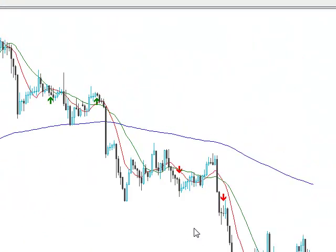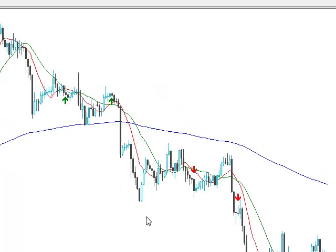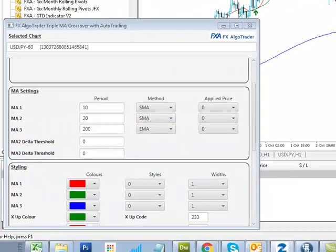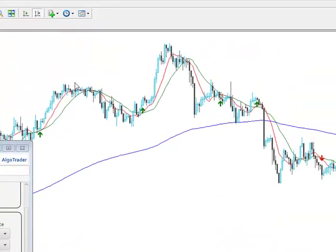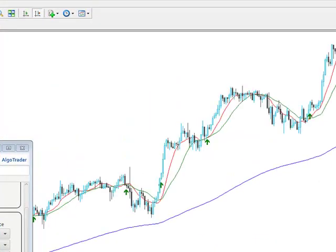You can further improve upon this by being selective about the type of gradient for the actual crossover entry condition. What we've done with this particular system — it's called the Triple Moving Average Crossover with Auto Trading — is we've created the ability to sample the gradient of the trend lines at any point on a chart.